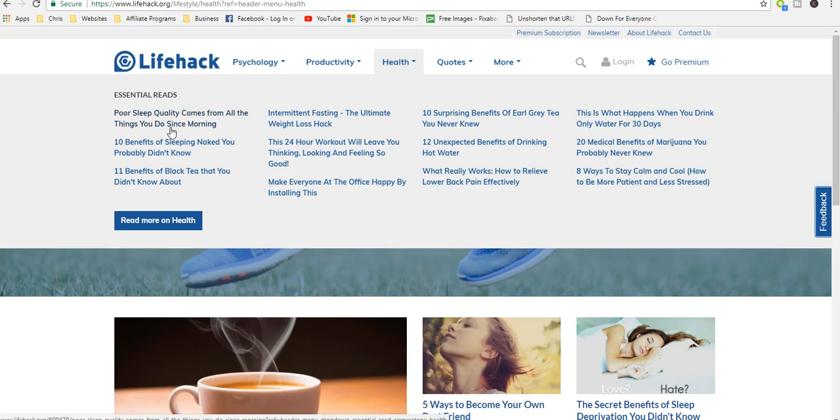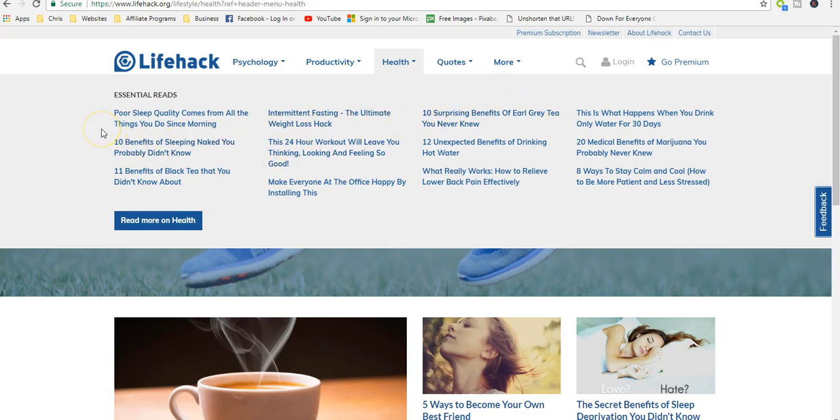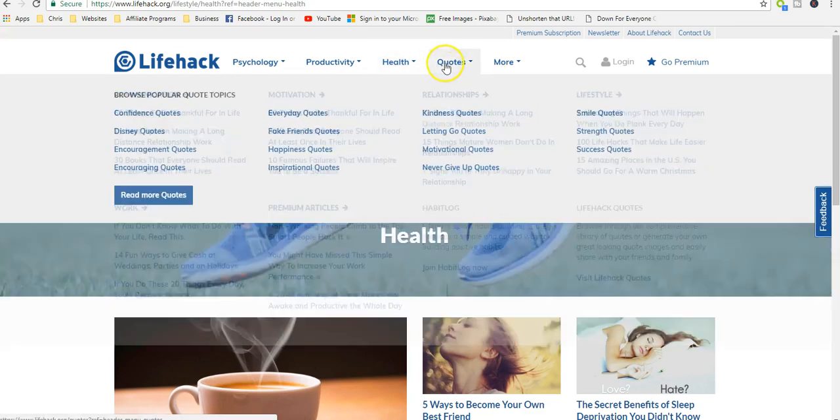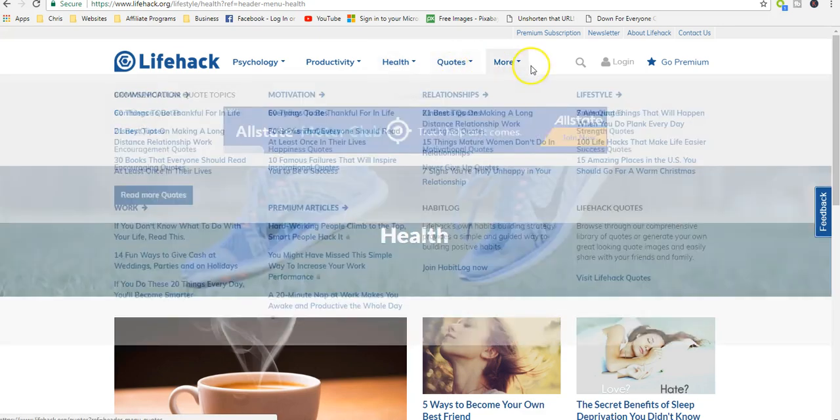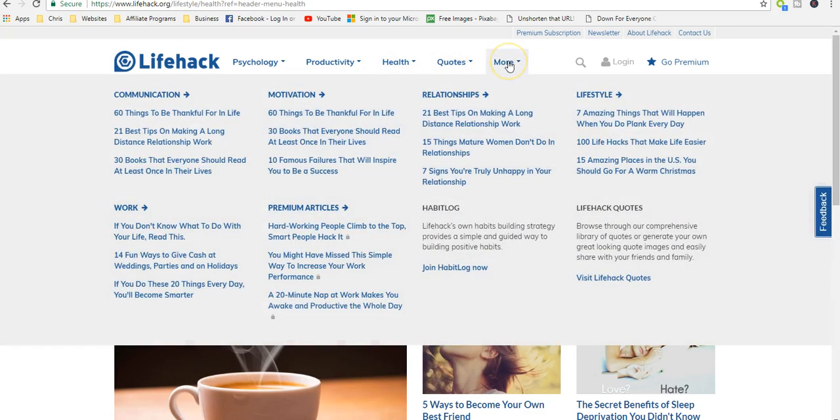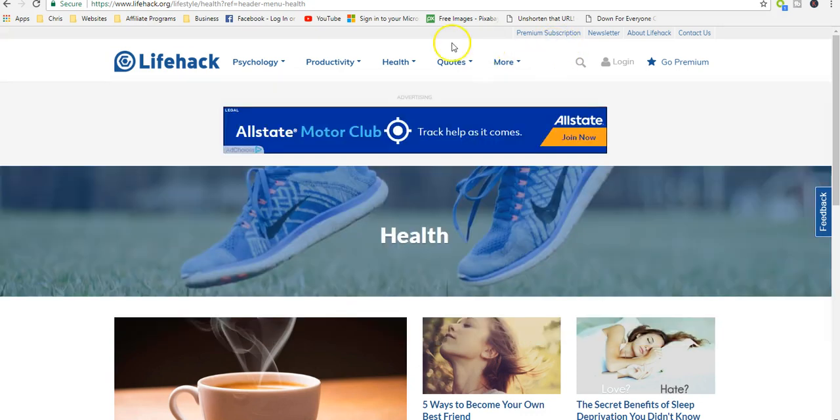They have quotes and information about communication, work, premium articles, motivation, relationships, lifestyle, habit log, and life hack quotes.